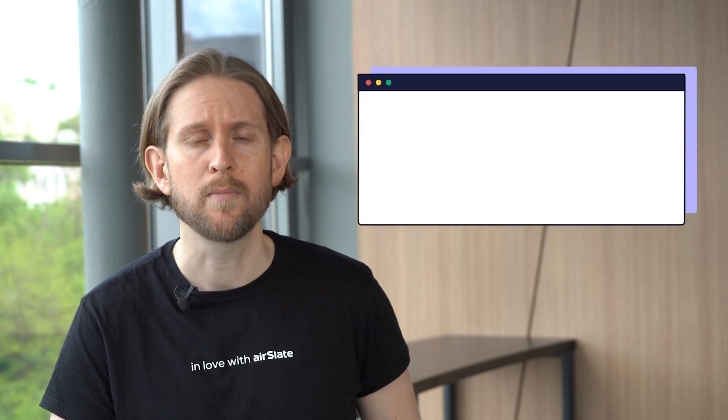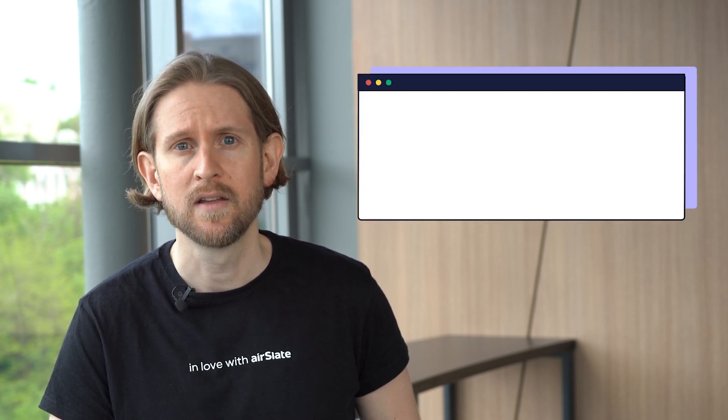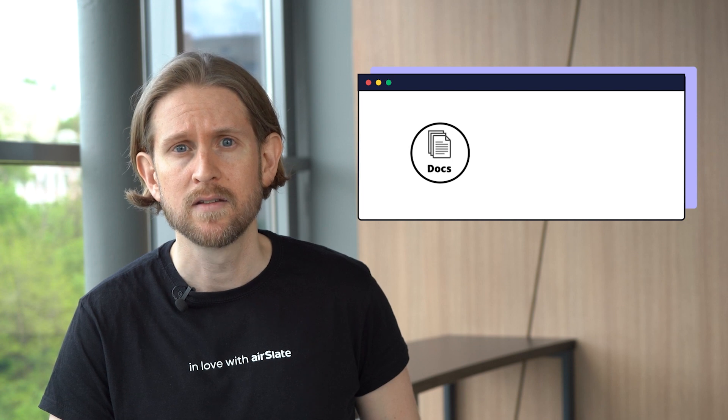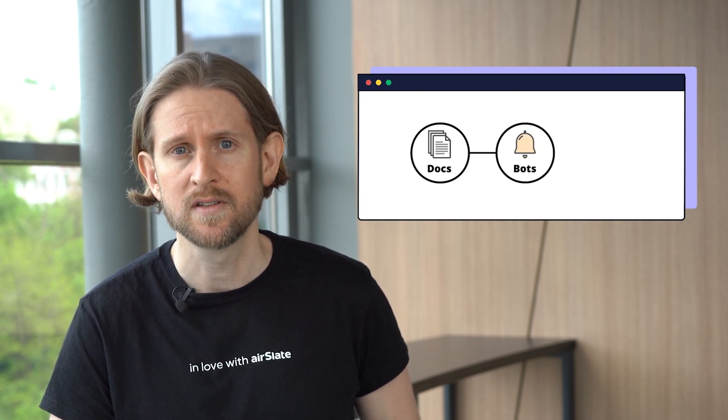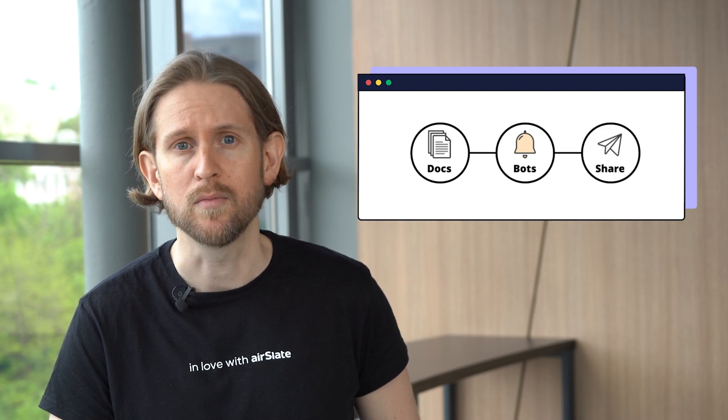Now let's look at the same task, but with AirSlate. Within a few clicks, the HR manager can add the document they need, set automatic notifications to issue alerts when someone completes it, and then share the document with every employee. And that's it. Now the HR manager can focus on more important tasks while the documents are being filled out behind the scenes. What's more, they are automatically notified once the job is done.